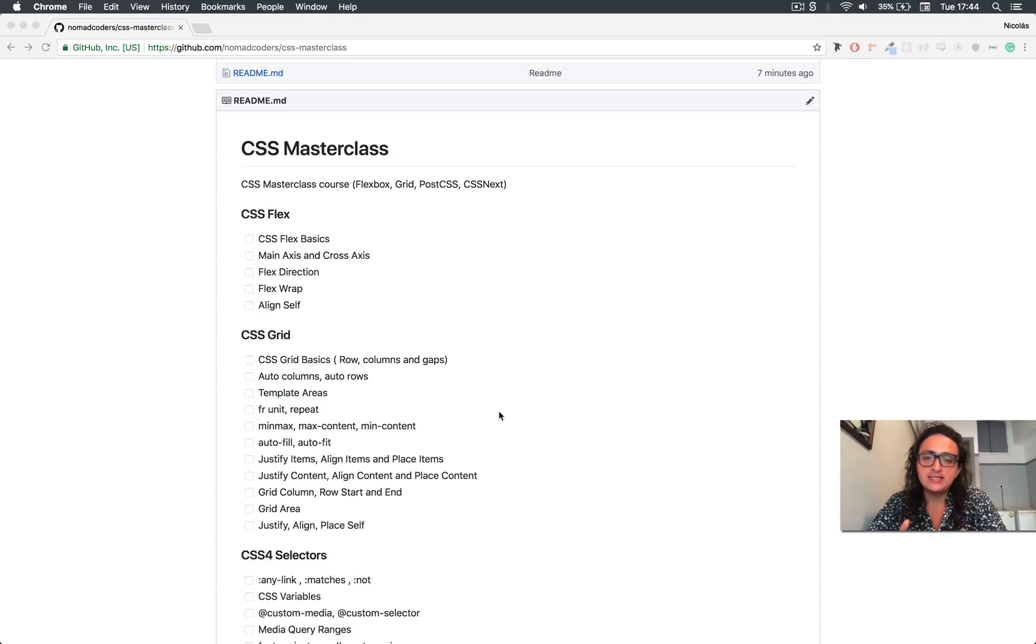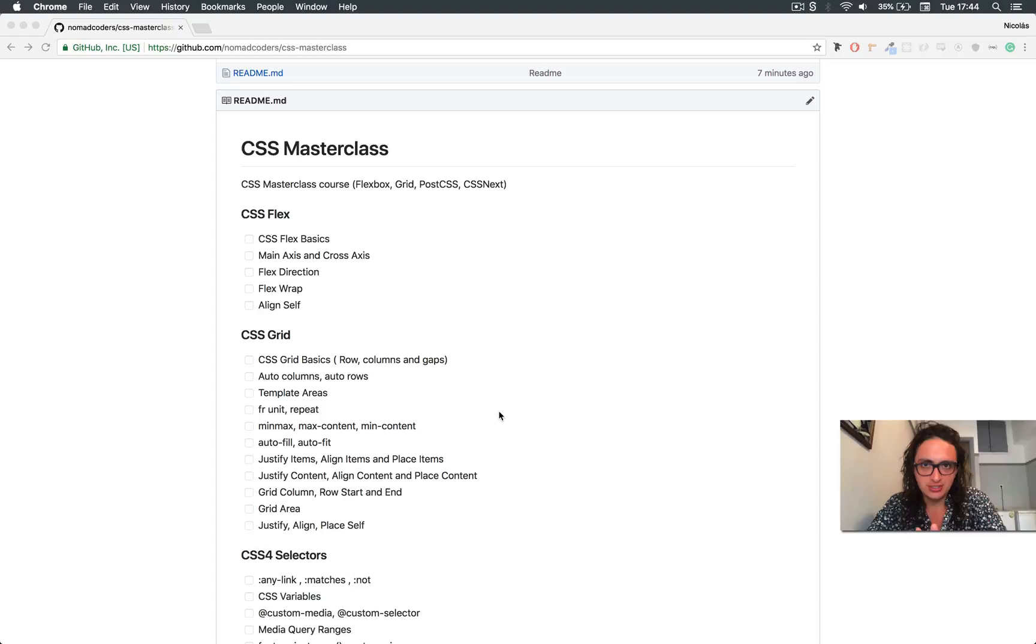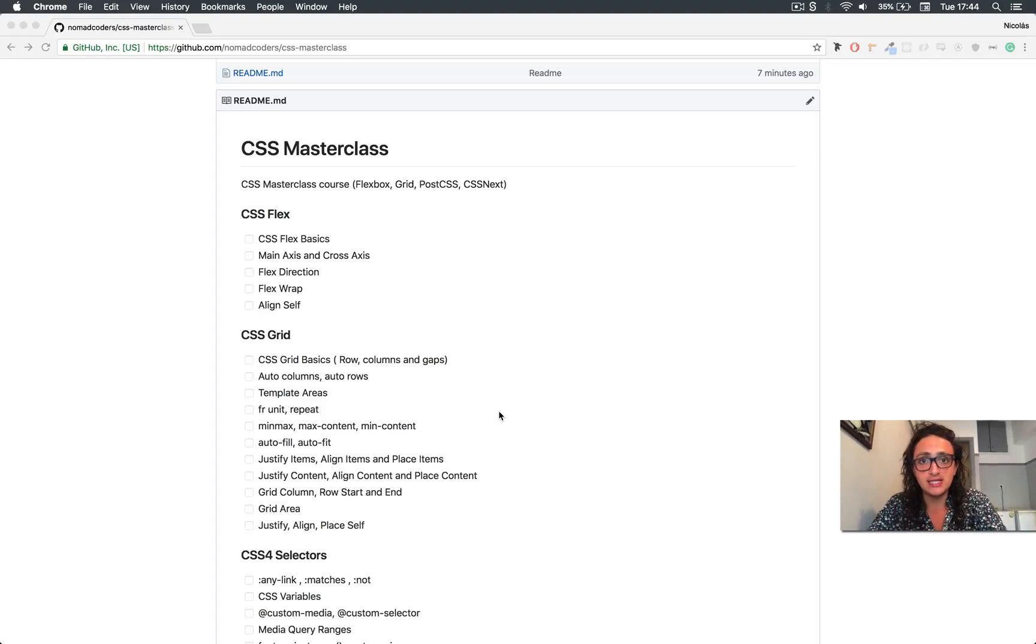Well, this is not a CSS Masterclass generally. It's a layout masterclass. This means we're going to learn how to make awesome layouts on CSS.